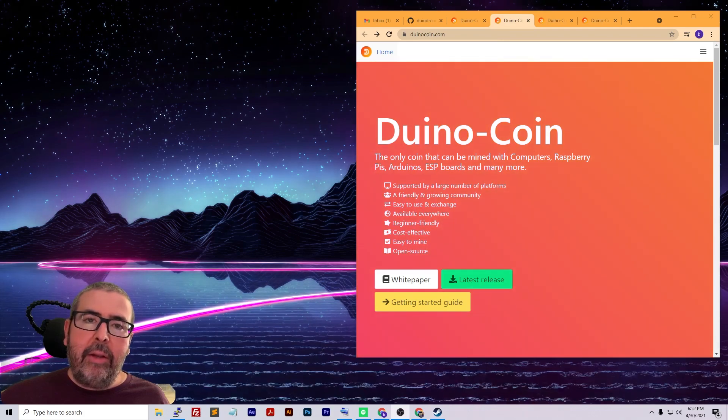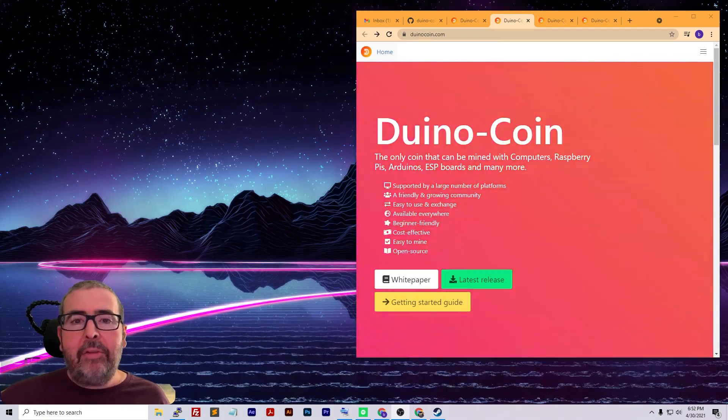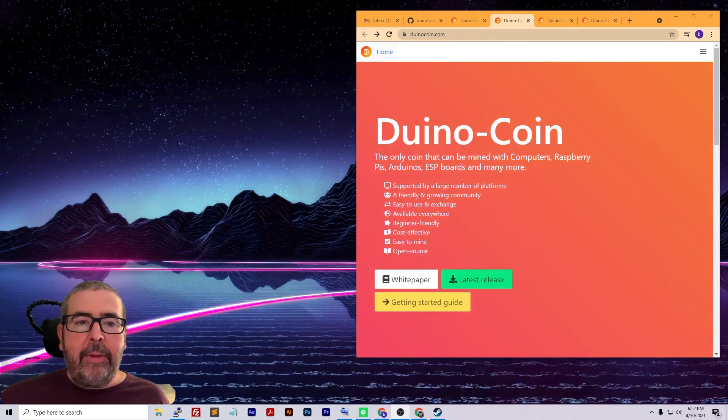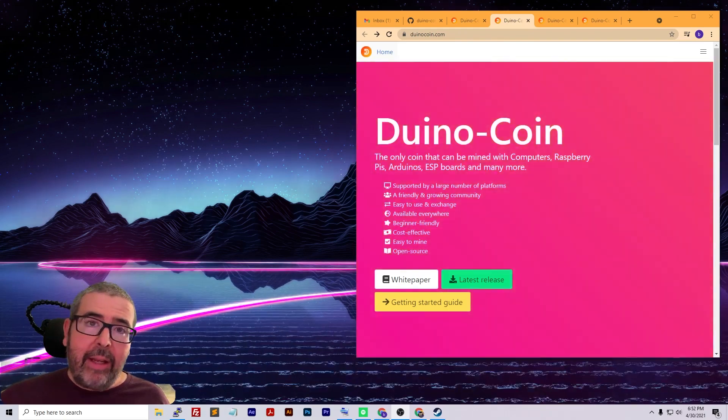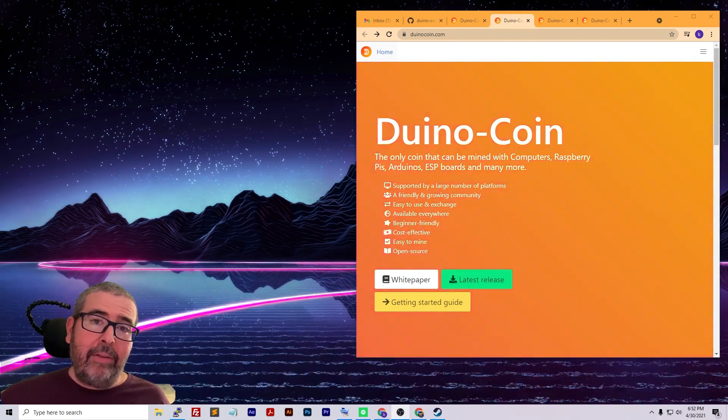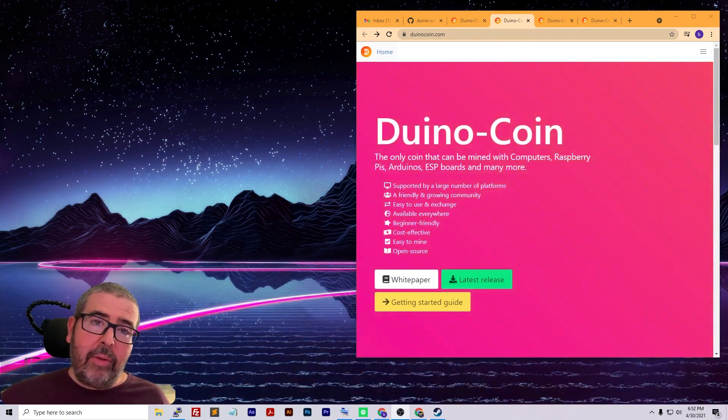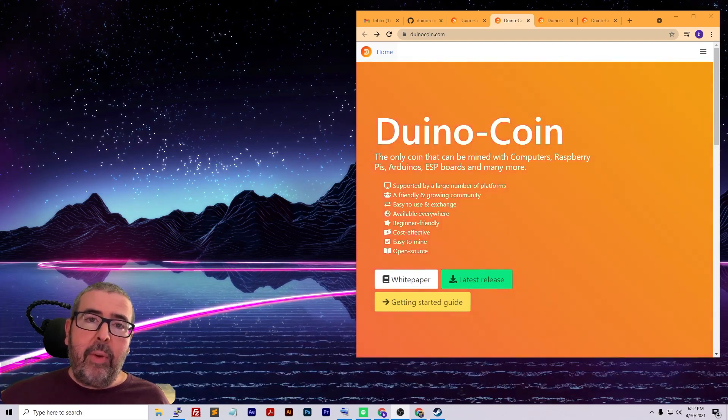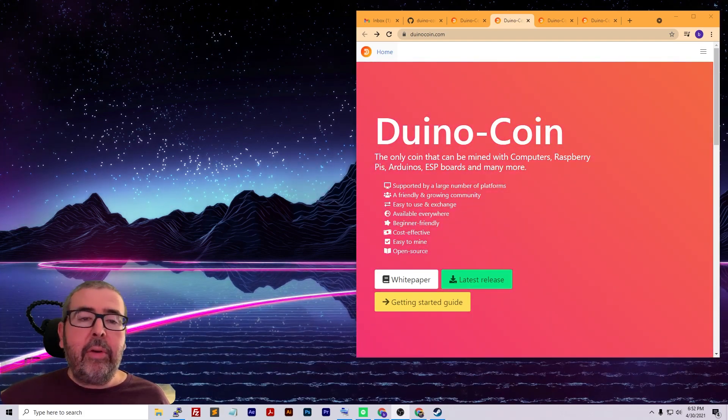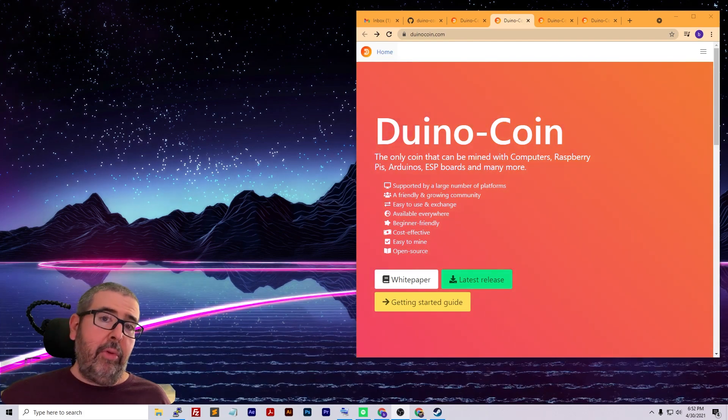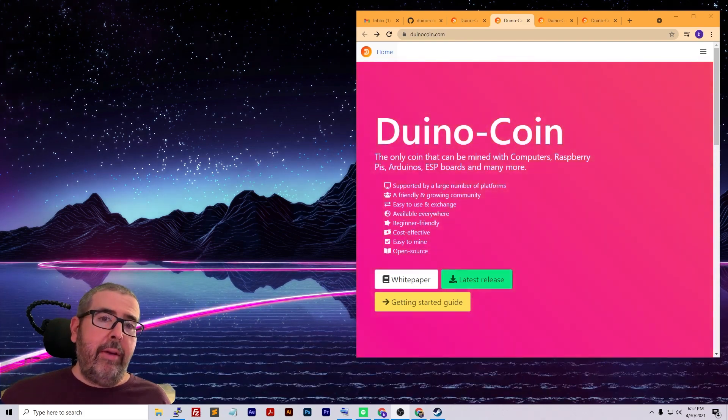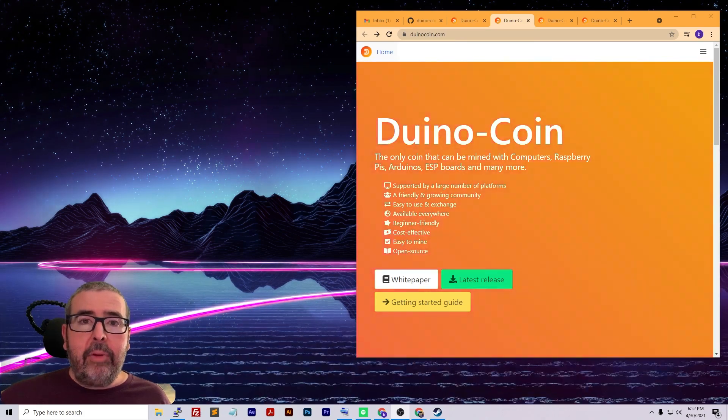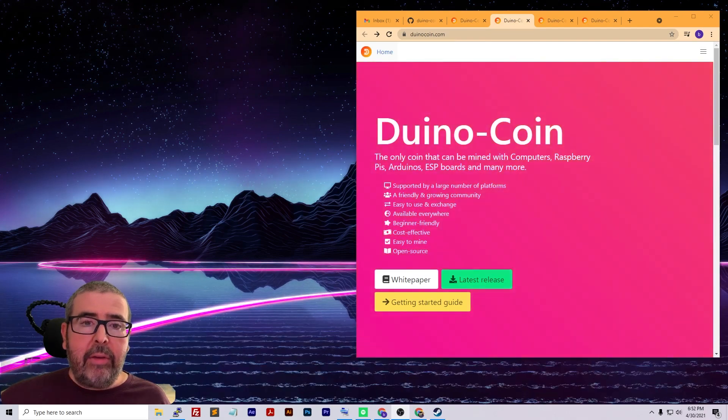I went and set up the project and got mining right away on two or three Raspberry Pis. It's super easy to set up, beginner friendly, and cost effective because Raspberry Pis barely use any electricity. It's just a great way to get into cryptocurrency and learn about it. It's a really cool and fun project, so I definitely recommend you check it out.